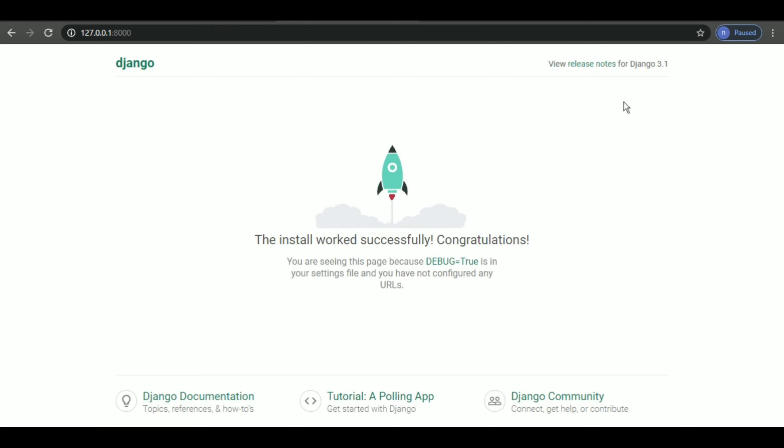Now in the coming videos we'll be learning how to code your very first site. So yeah, that's it for this video and bye.